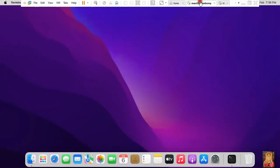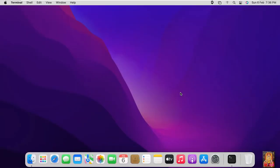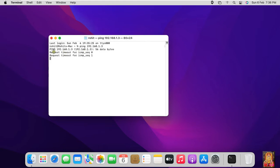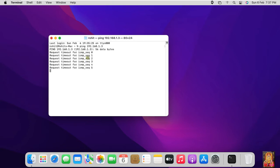Go to macOS Monterey machine. Now I am going to check communication between Mac and Windows machine. Ping, then type the IP address of the Windows 11 machine. If it replies that means our macOS and Windows machines successfully communicate. But Windows 11 machine cannot reply, so now I am going to the Windows machine to check the network.